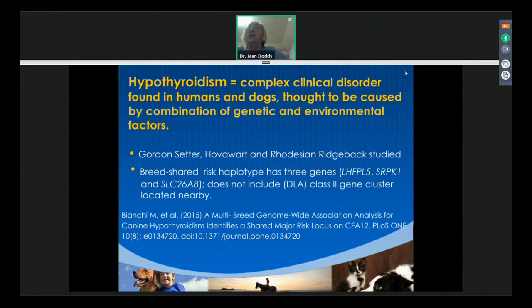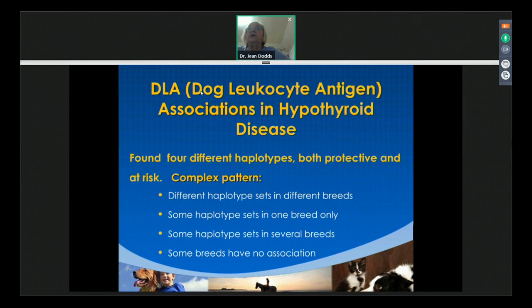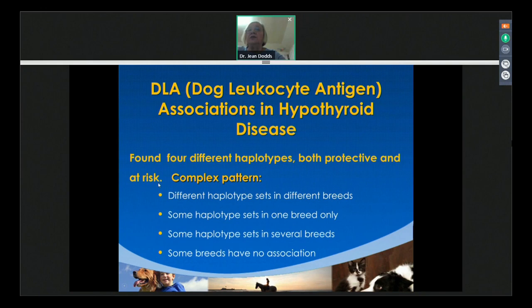Dog leukocyte associations — called DLA, the canine equivalent of human HLA — involved four different haplotypes that were both protective against thyroid disease and predisposing to risk. Different dog breeds had different sets of these genes. Some were found only in one breed, like the Boxer; some were seen in several breeds; and some breeds had no association with the DLA at all.